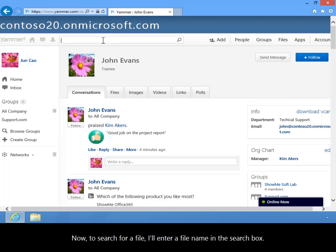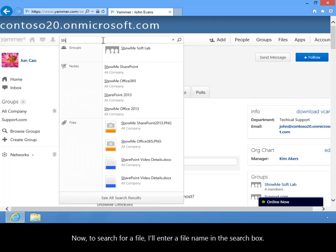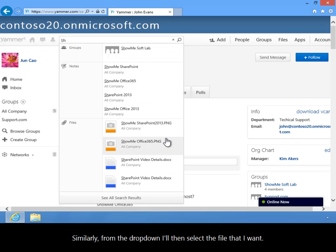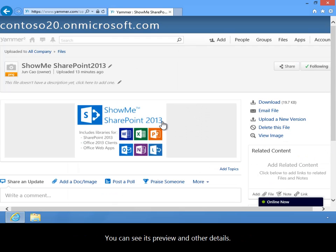Now, to search for a file, I'll enter a file name in the search box. Similarly, from the drop-down, I'll then select the file that I want. You can see its preview and other details.